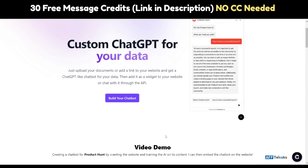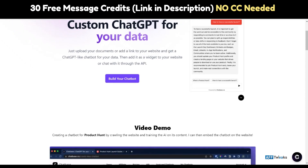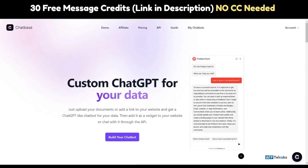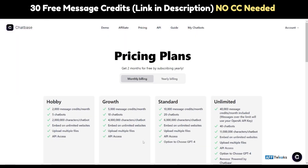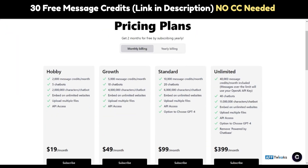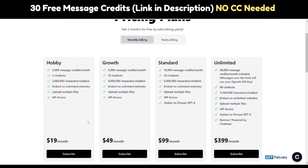Let's have a look at the pricing. There are four different pricing tiers: Unlimited, Standard, Growth, and Hobby. If you get along with the yearly plan using the link given in the description, you will get yourself two months for free.